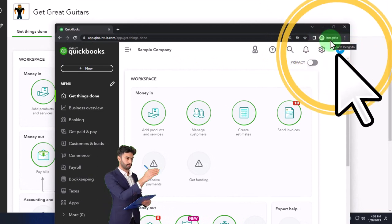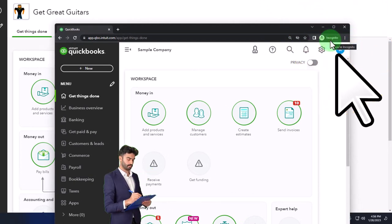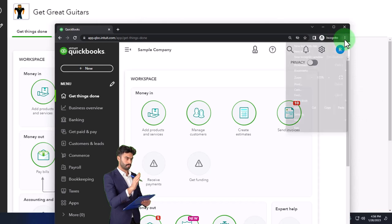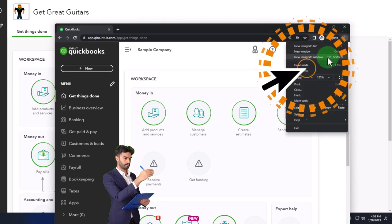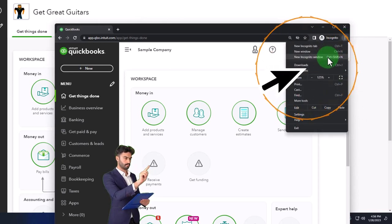You can open Incognito if using Google Chrome by selecting the three dots in the browser, then opening an Incognito window and typing into the search engine.